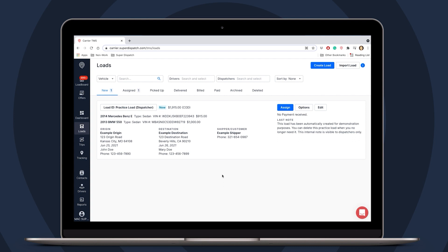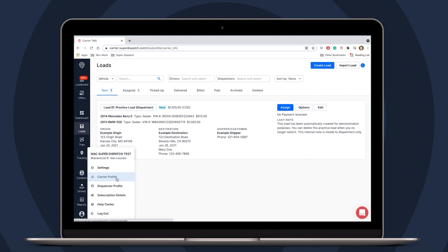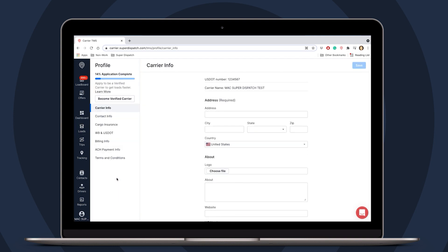Let's start by clicking the profile icon in the bottom left corner. We are looking for carrier profile right here. In here, we are going to find all kinds of information about our company.